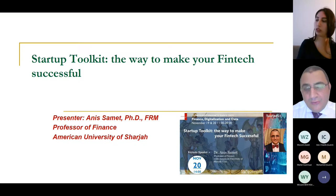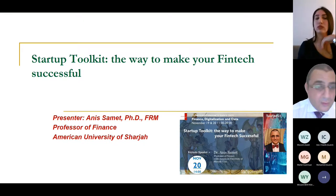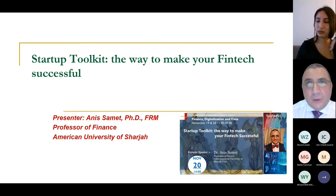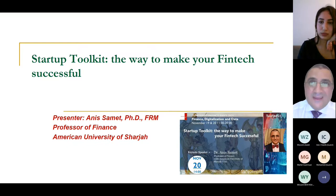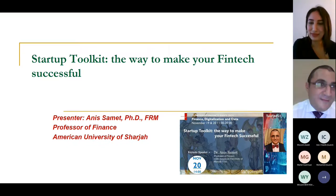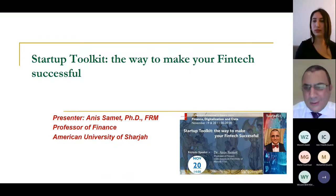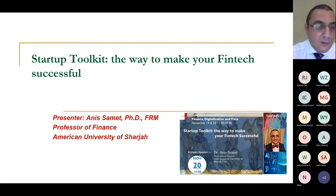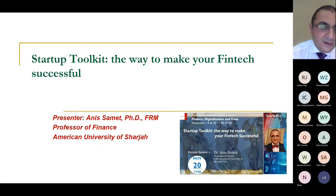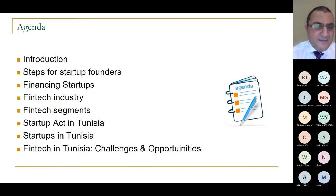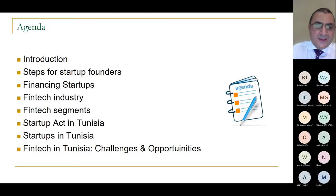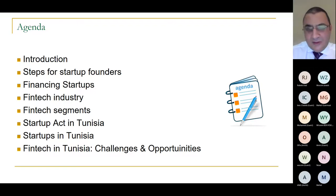This is a great opportunity for all of us to see where we stand right now, what we can improve, and how we can move forward. This is the only way to make our economy grow by creating startups and specifically fintech. The agenda covers: introduction, steps for startup founders, financing startups, fintech industry, fintech segments, startup act in Tunisia, and finally challenges and opportunities for startups in Tunisia.